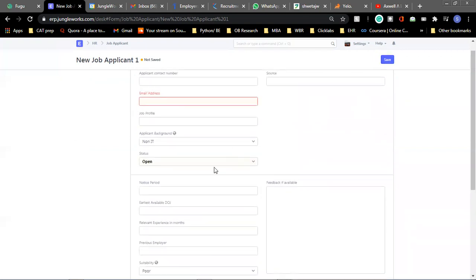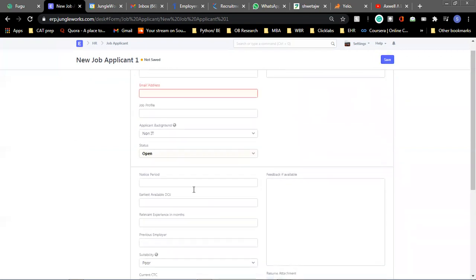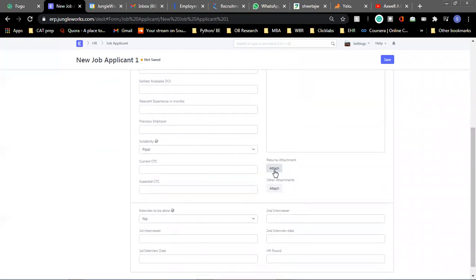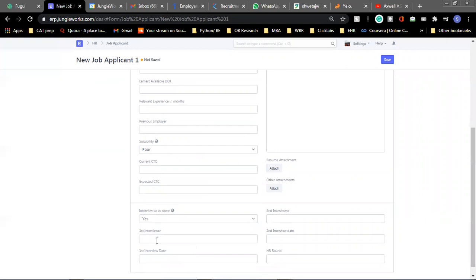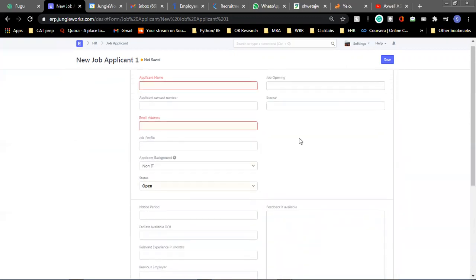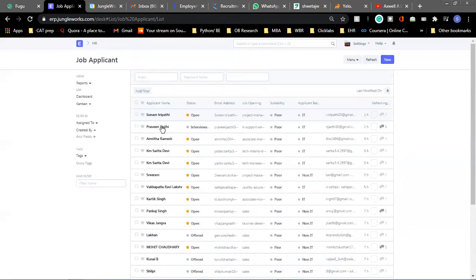So these are very simple details. Everything is mentioned. You add in the CV of the candidate, you mention the interviewer, who is the interviewing person, and so on. So once you save, there becomes one new job applicant.